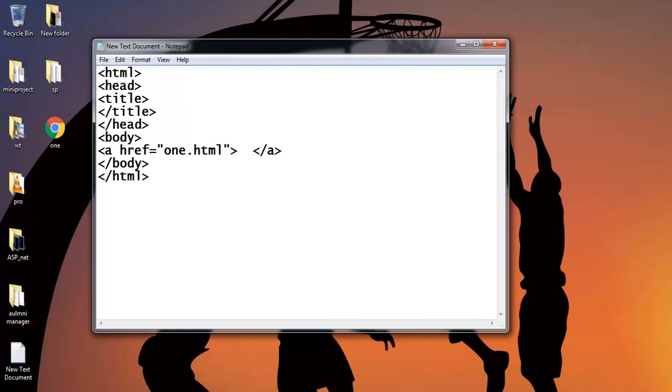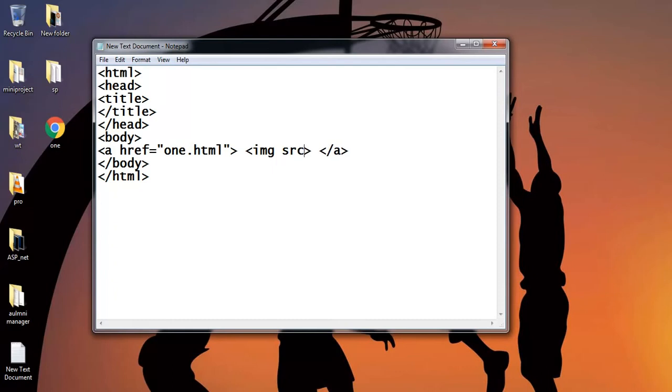The image is placed within the anchor tag with the help of img tag. Src is the attribute of img tag.